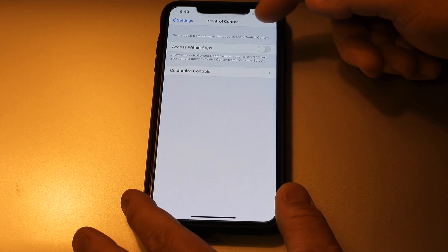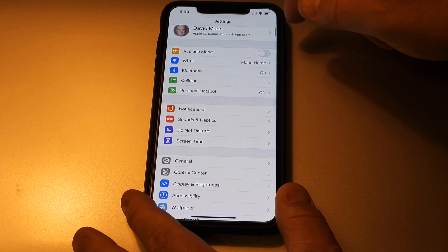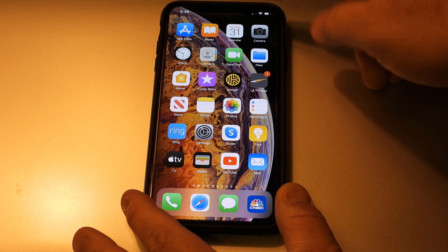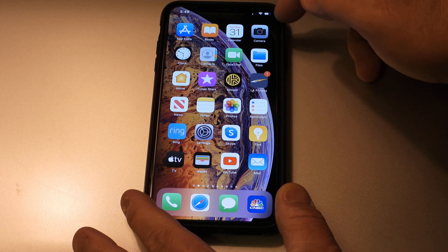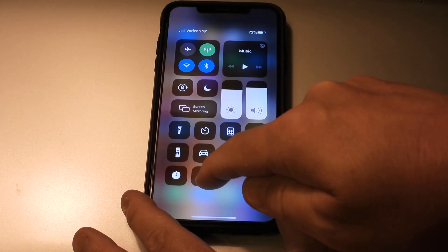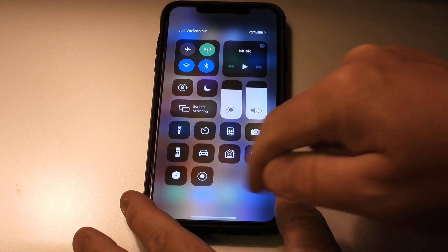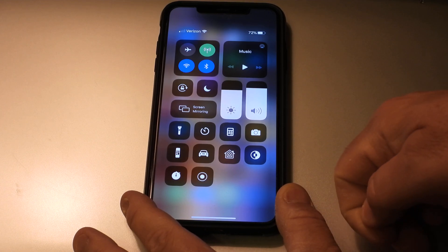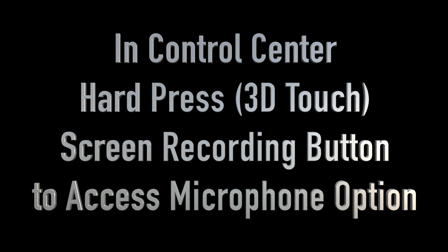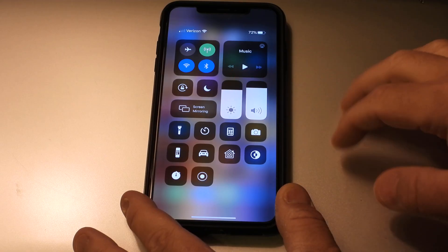Go back to Control Center. You also want to be able to access this within apps such as the Autel Explorer app, so you need to turn that on. Now, to get into the control panel, you pull down from the top right. There's the control panel with all the items, and screen record has been activated.